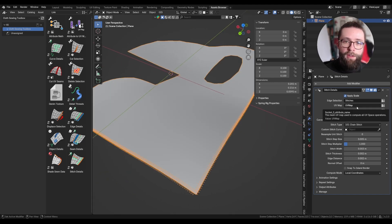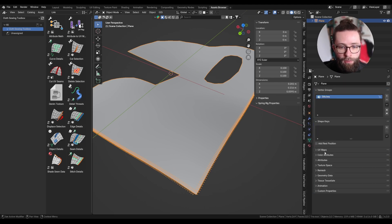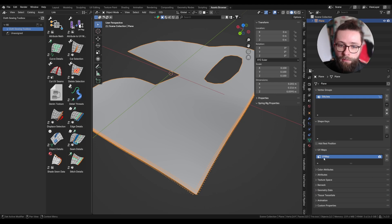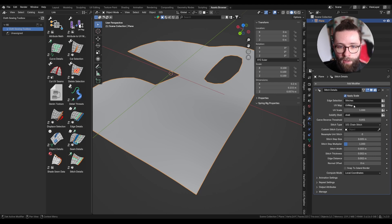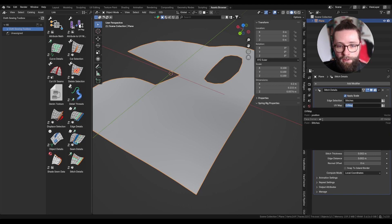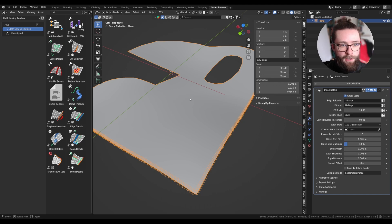Another really important parameter is making sure you have selected the right UV map. Here, because I created the mesh inside Blender, the default UV map name is just 'UV Map', but if your model comes from, for example, Houdini, it might just be called 'uv', and then you might need to select that instead.